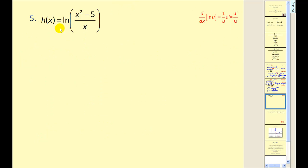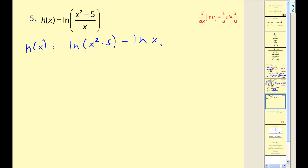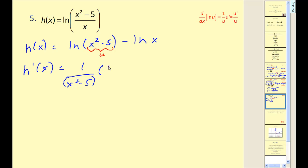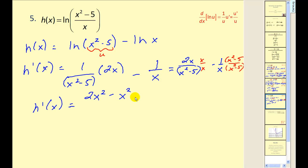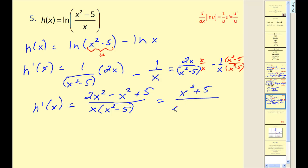Let's try another. If I leave this in its current form, my u value would be a quotient, so I'll rewrite h of x as natural log of (x squared minus 5) minus natural log of x, and find the derivative in this form. The u value for the first term is x squared minus 5, giving 1 over u times u prime: 1 over (x squared minus 5) times 2x, minus 1 over x. Combining fractions with a common denominator, the numerator becomes 2x squared minus (x squared minus 5), which simplifies to x squared plus 5, over x times (x squared minus 5). That is our derivative function.